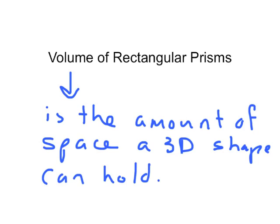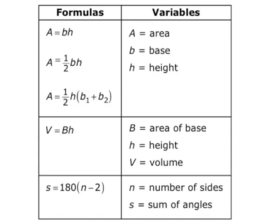So kind of like, how much space does a box hold? Or like a soup can, which is a cylinder, how much space is inside that cylinder?